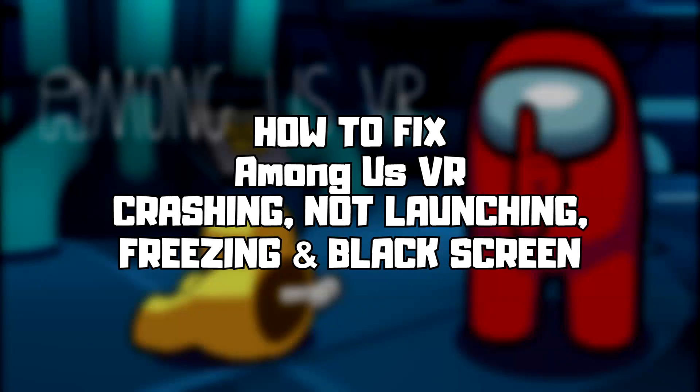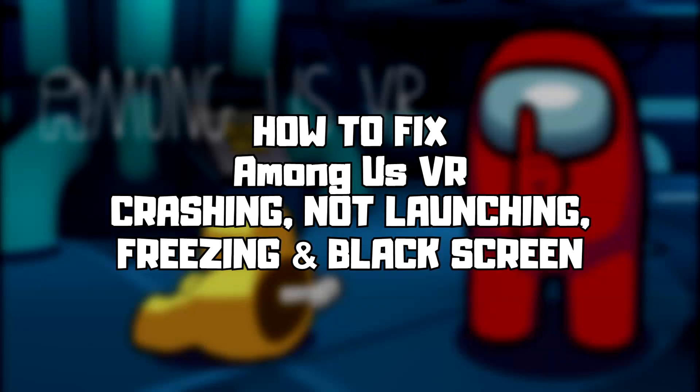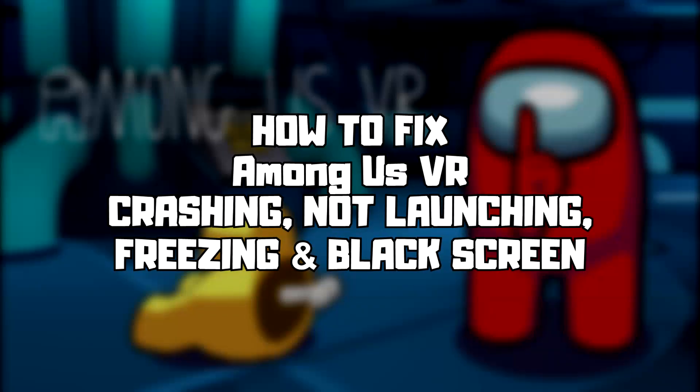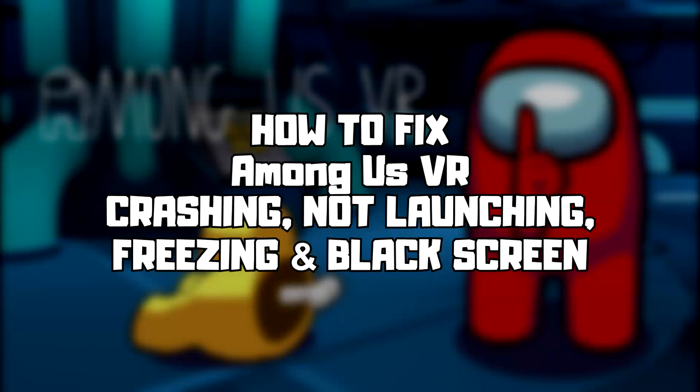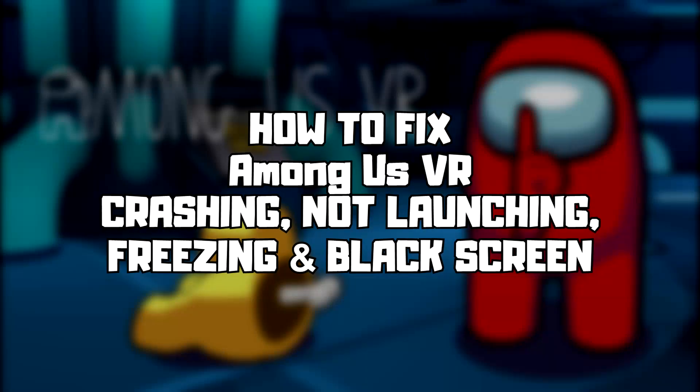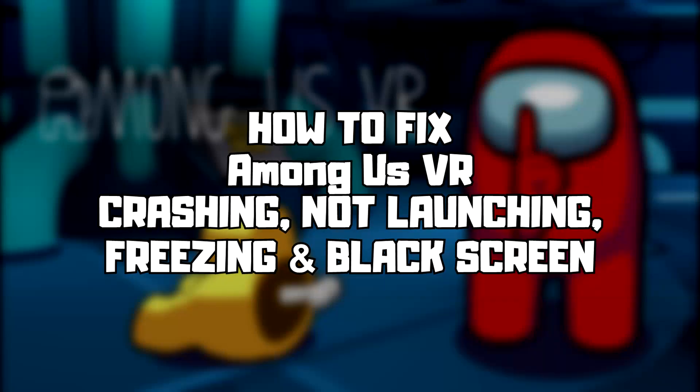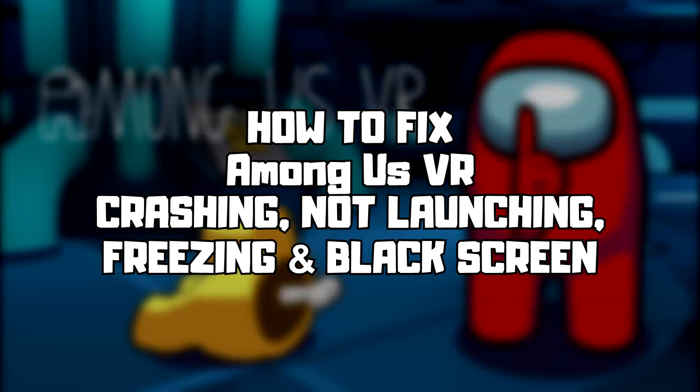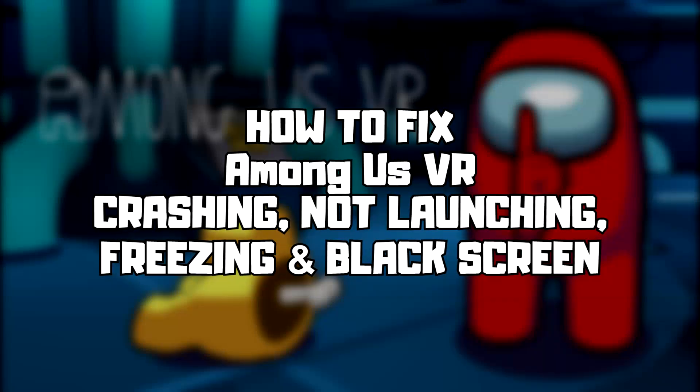Welcome to my channel. In this video I am going to show how to fix game crashing, not launching, freezing, and black screen issues. Follow my steps.